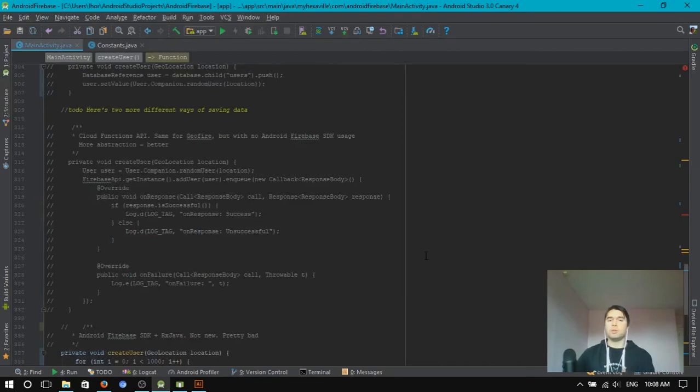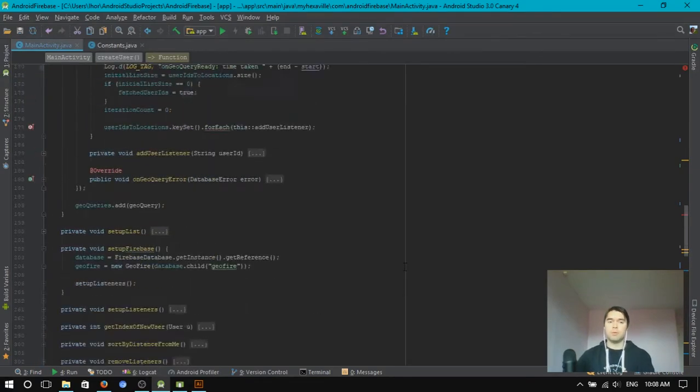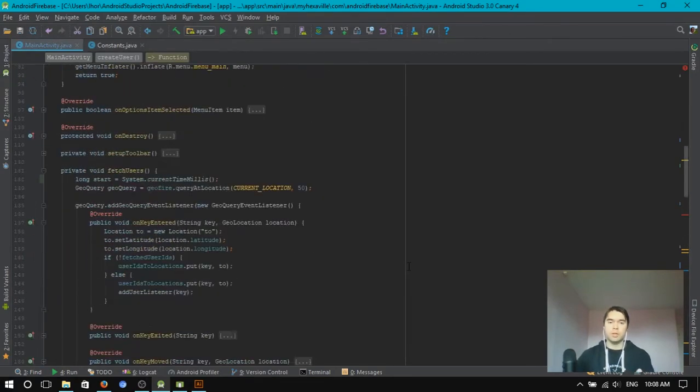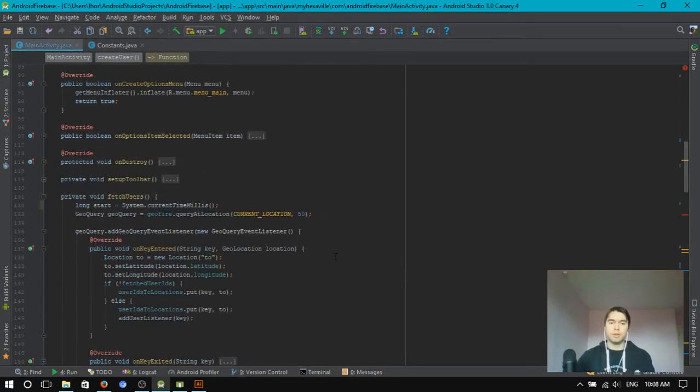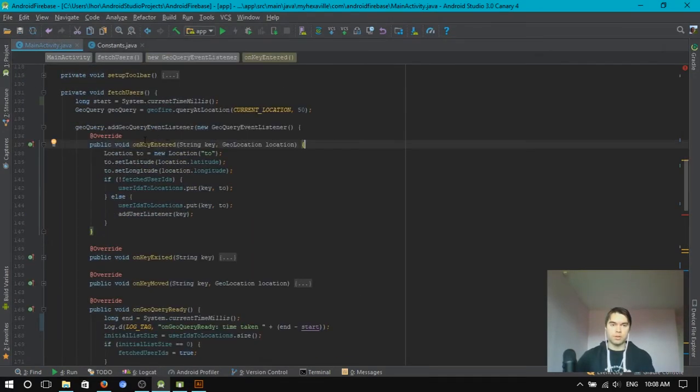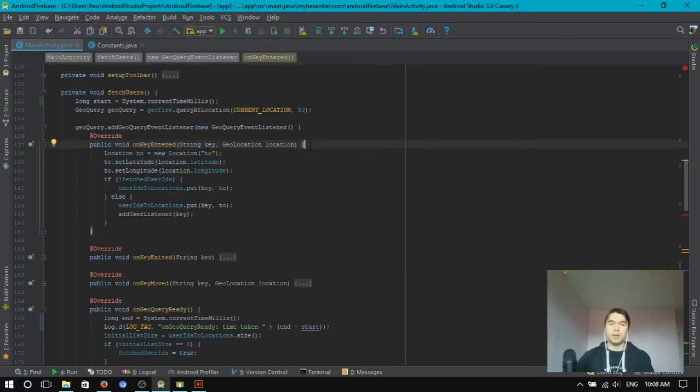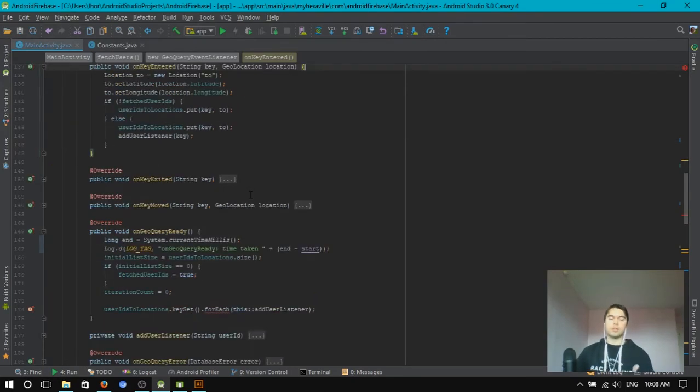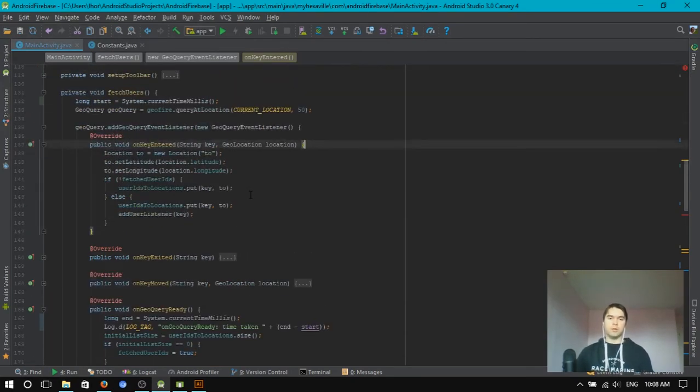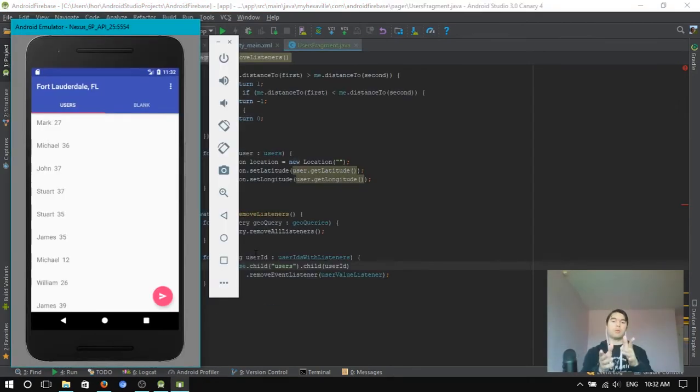But, you don't have to wait for all keys to be fetched, right? There is on key entered. And, basically, just for, let's say, after fetching 20 keys, you can already start displaying the UI, right? Which is, like, kind of like pagination. Right.